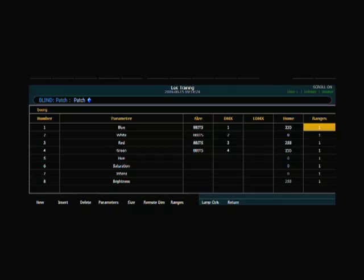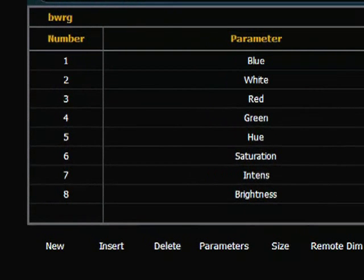Now you'll notice as you start working with the data, the console will add additional parameters that really just make it easier for control. These parameters such as hue, saturation, intensity and brightness. Now they're not editable, they're just kind of phantom parameters. But they give you control so you can use this fixture in an HSB type of environment. So that is something very nice to look at.